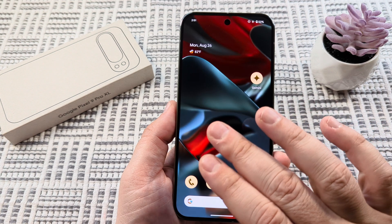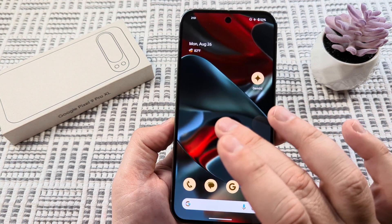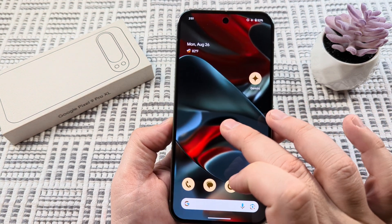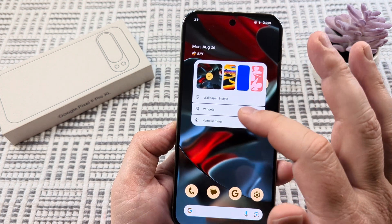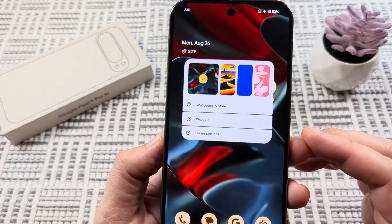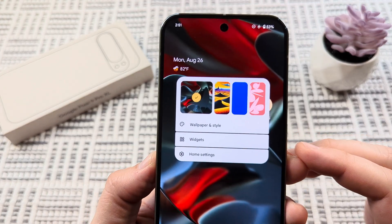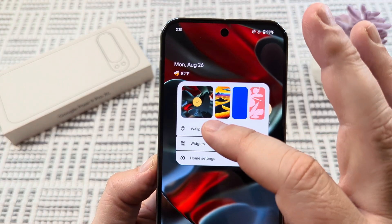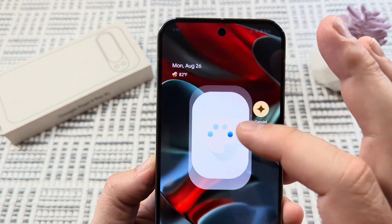On any screen with your Google Pixel 9, just go ahead and long press and hold until you see this pop-up. This pop-up is going to activate the wallpaper and style option — go ahead and tap on that.